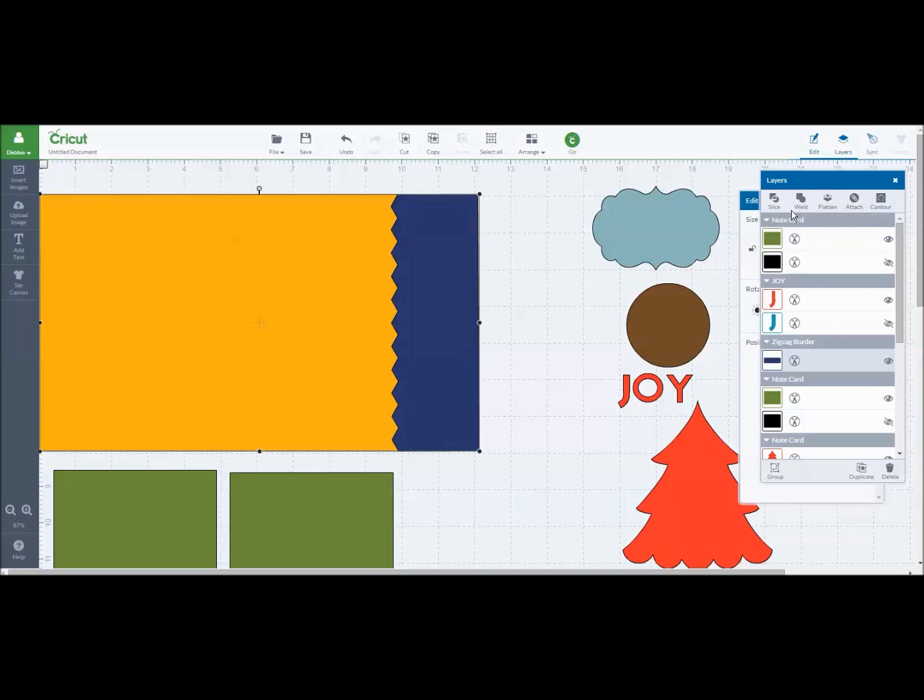If you don't see the slice layer come up, then that means that you may have too many layers of images on the base that you're trying to do. It can only be one base and one image on top for it to be able to work.